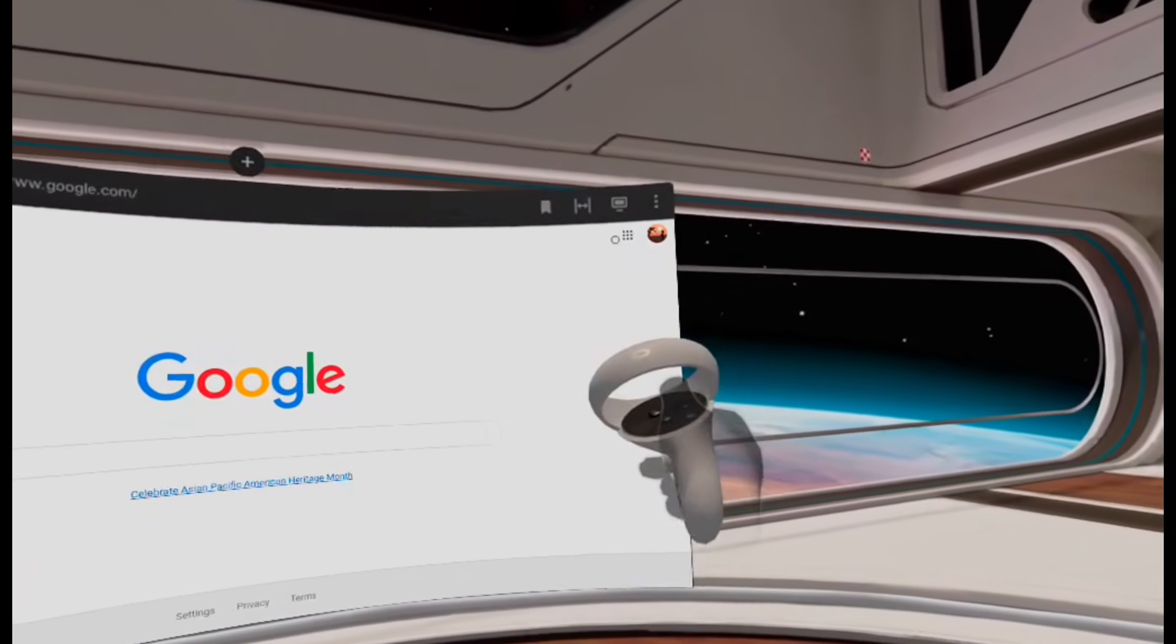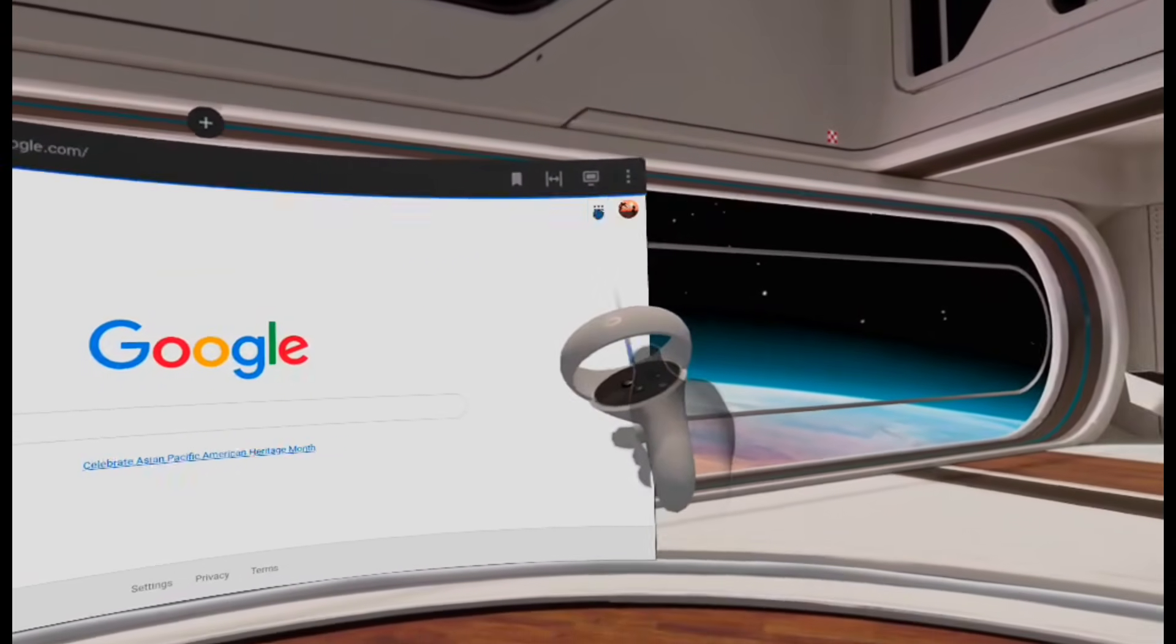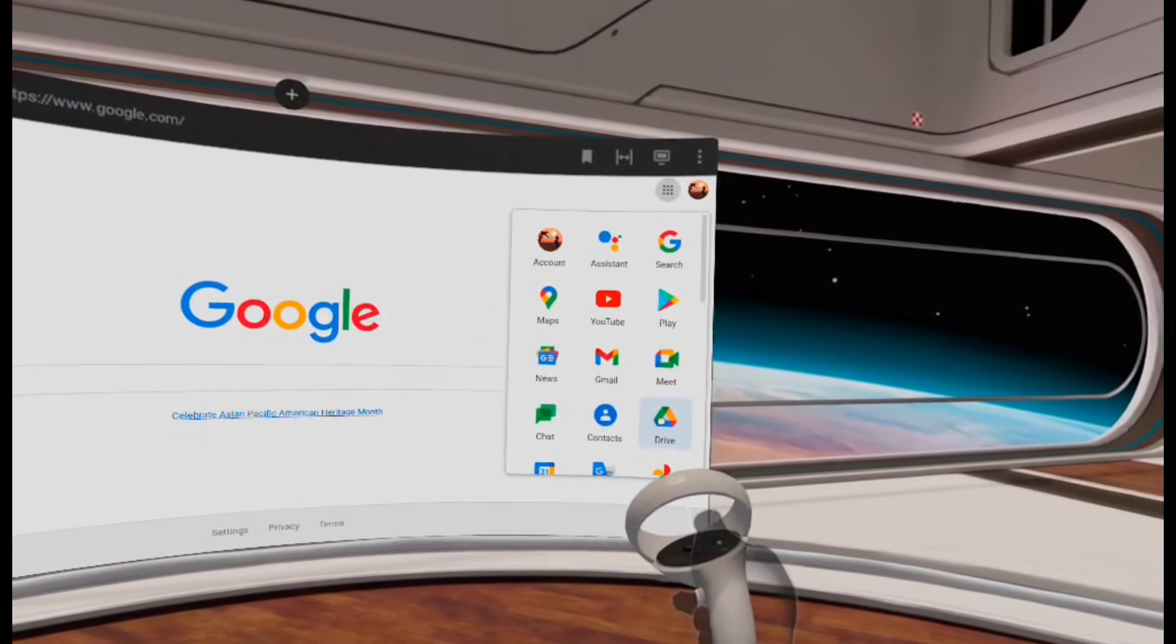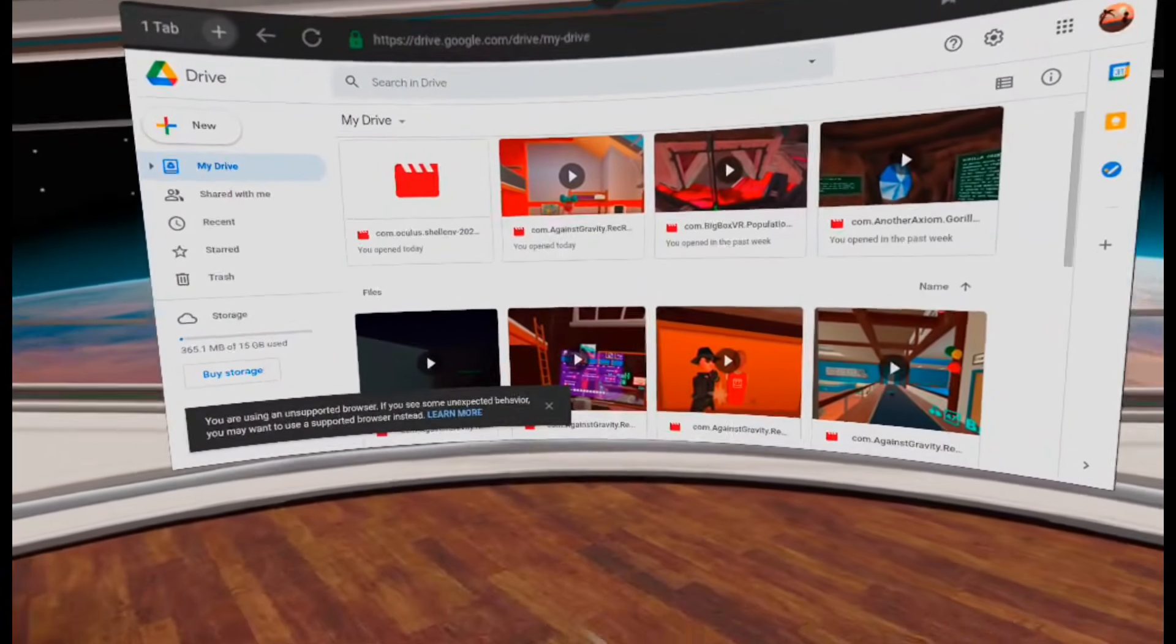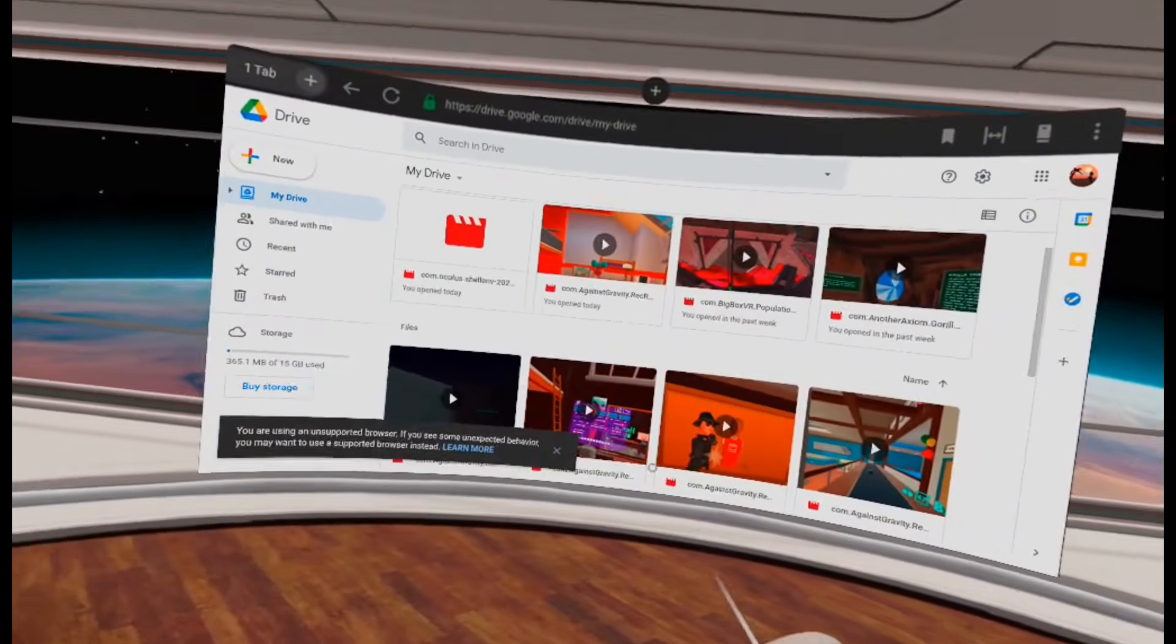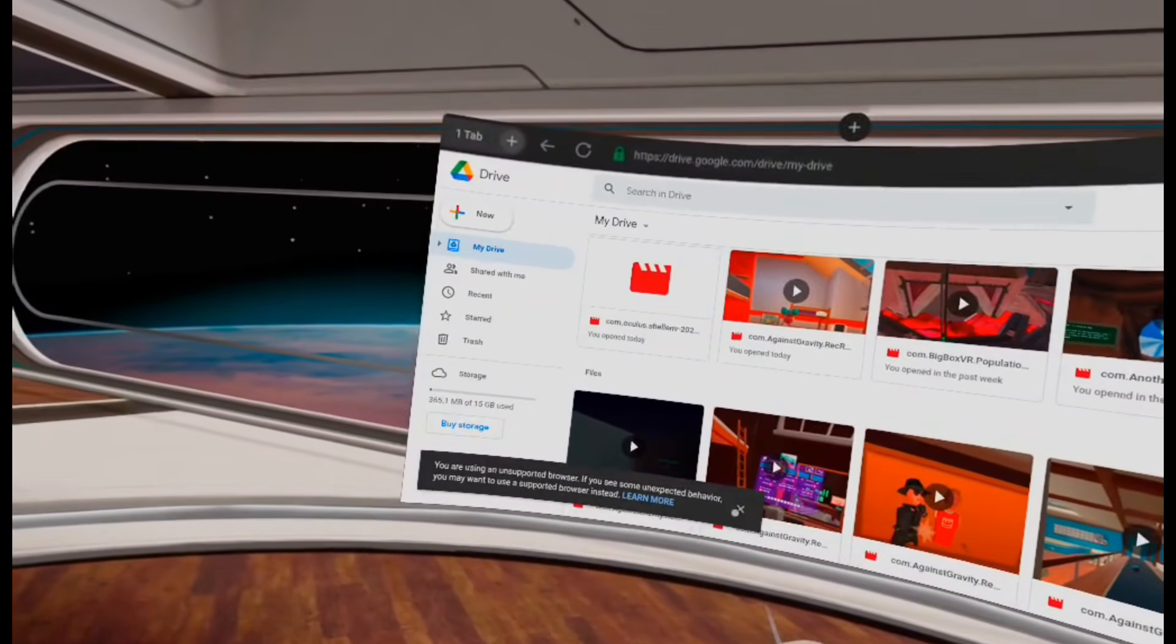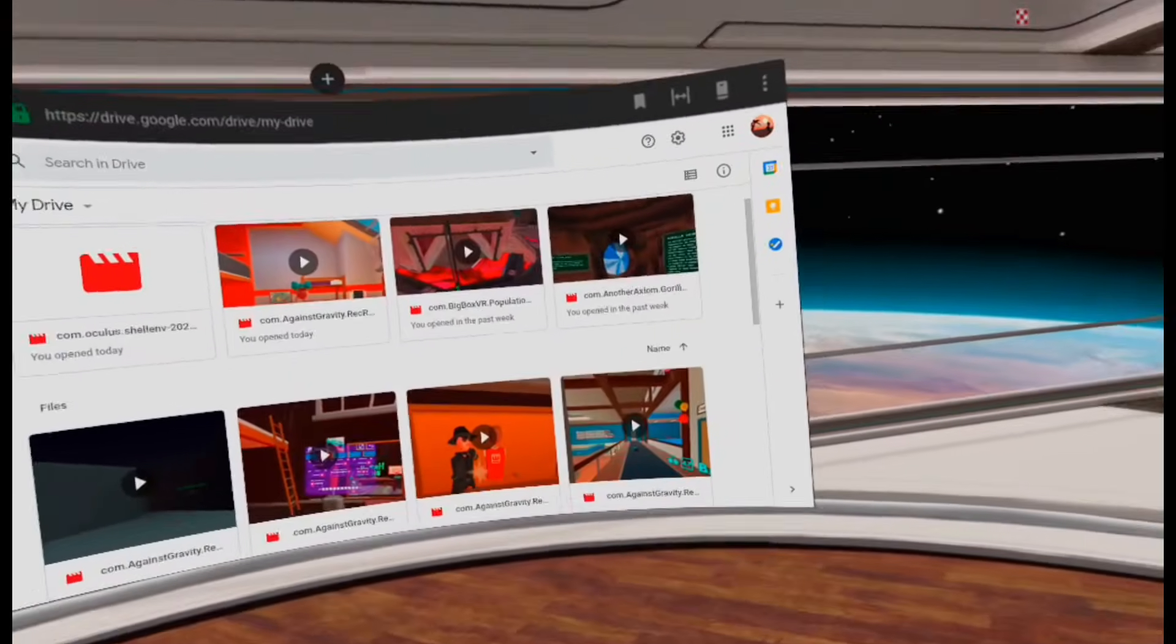Once you're logged in, you just click the Apps, the My Apps thing up here, and then you go down to Drive. Once you're in the Drive, it might say Unsupported Browser or something, whatever, I don't know. That's just, don't worry about that.